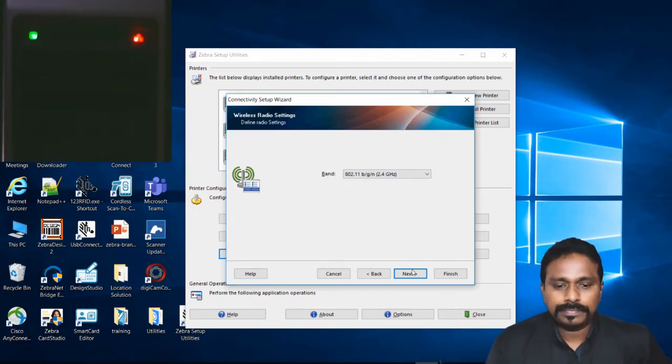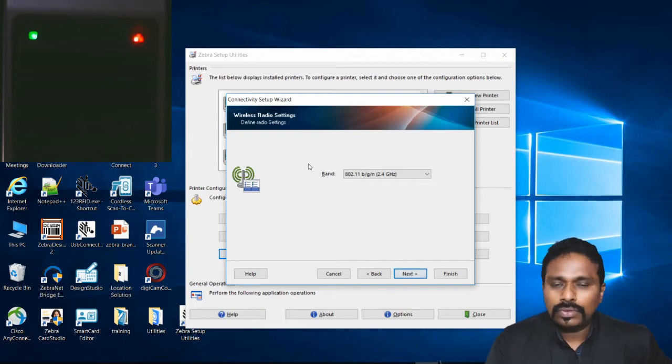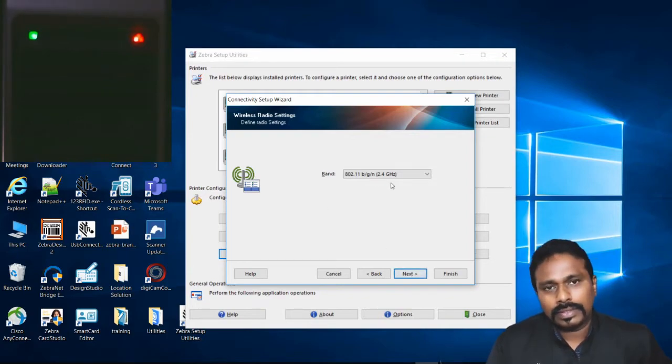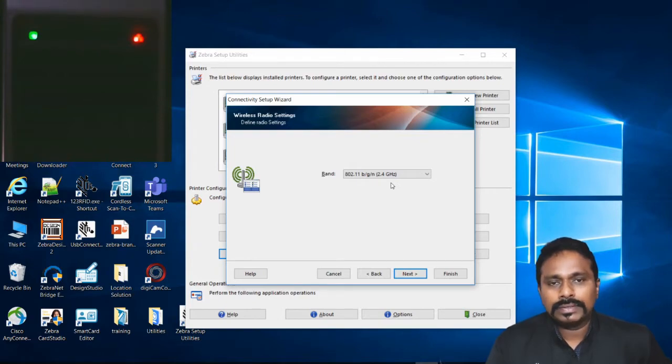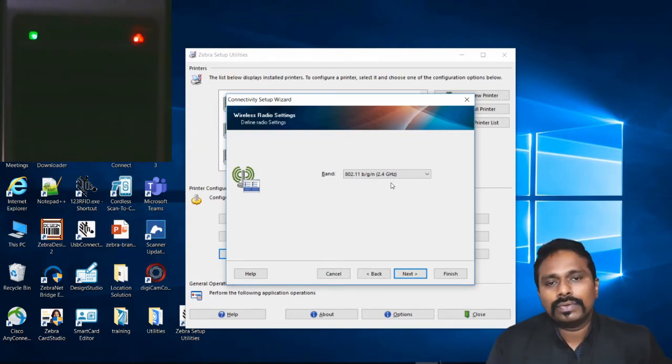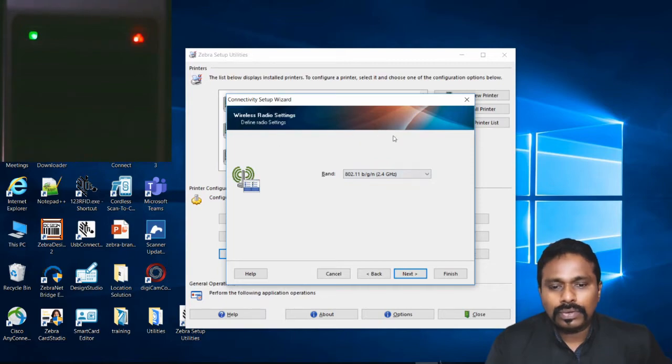You might wonder whether it's an issue with the printer or network. You have to cross-check with the IT team for the correct parameters.